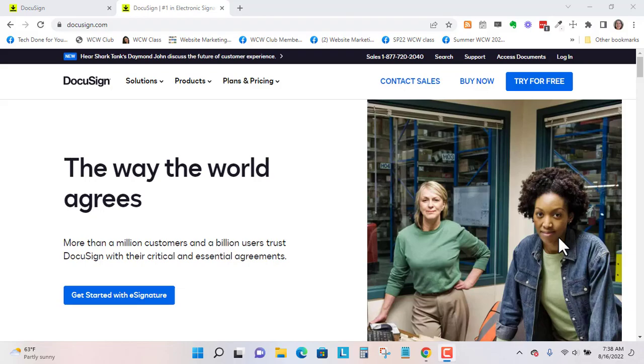Hi, Gina here, and today I'm going to show you how to correct a document that's loaded into DocuSign.